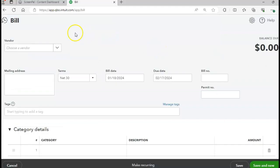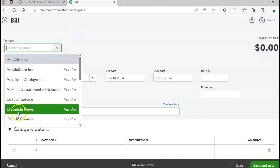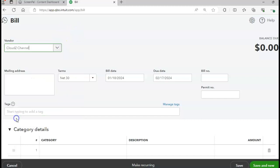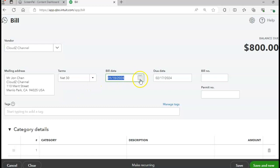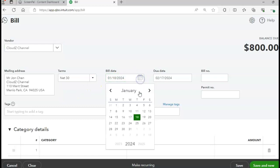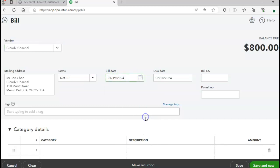For our next bill, the vendor is going to be Clouds Channel. The date will be 1/19 and the terms should be Net 30. The bill number is going to be CZ-333 — don't forget to put in your bill number.